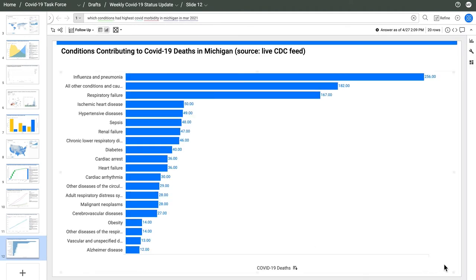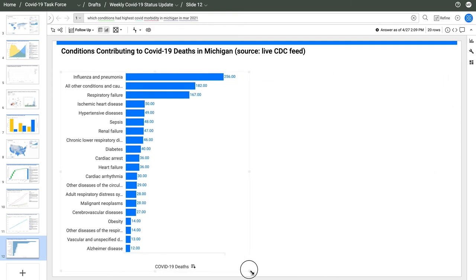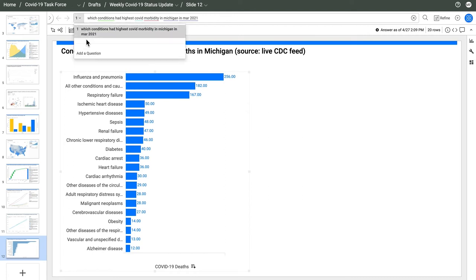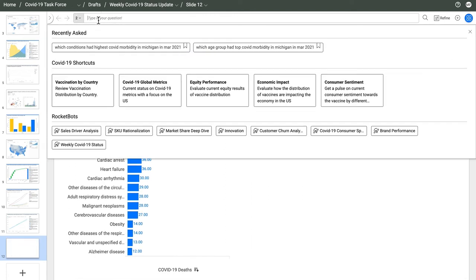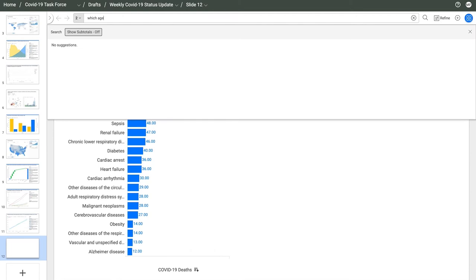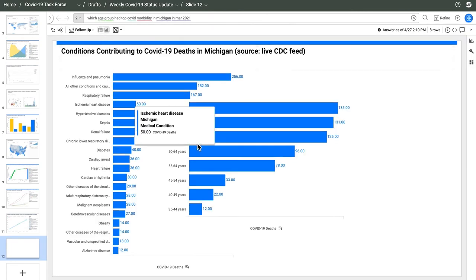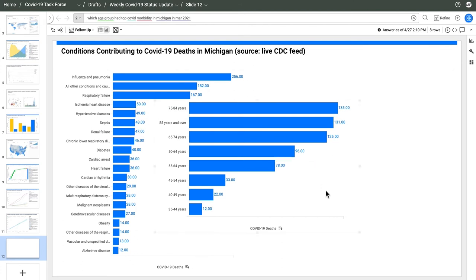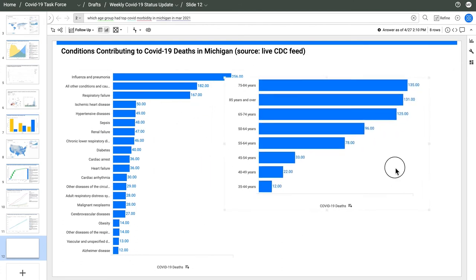I can adjust this chart and add a second question so that I can see the age groups. Which age groups had highest morbidity in Michigan? I can adjust everything visually to get the view I want.